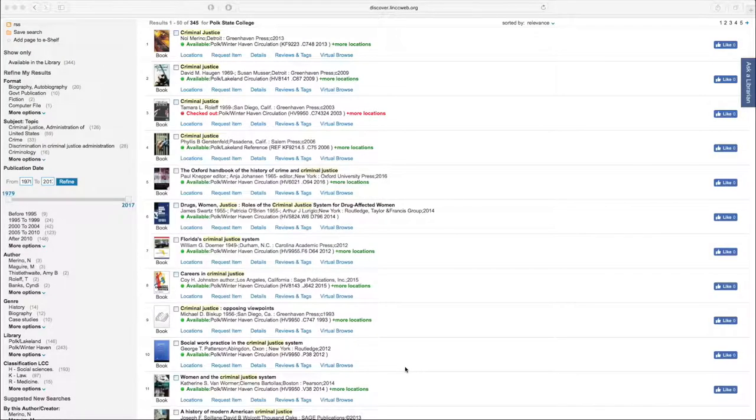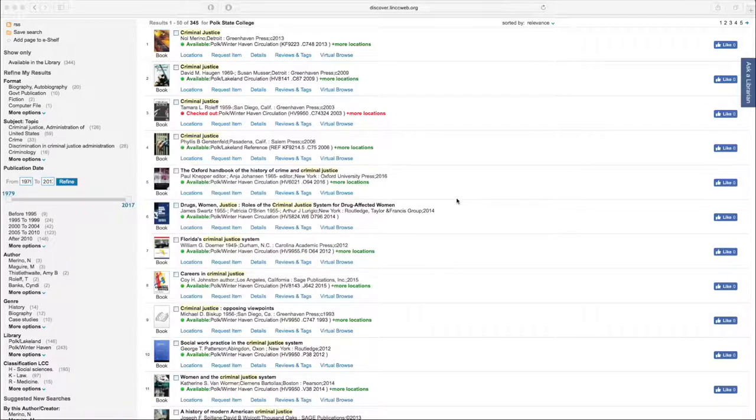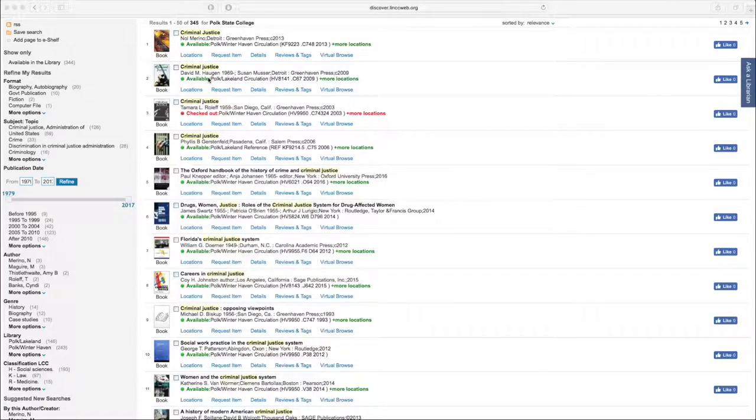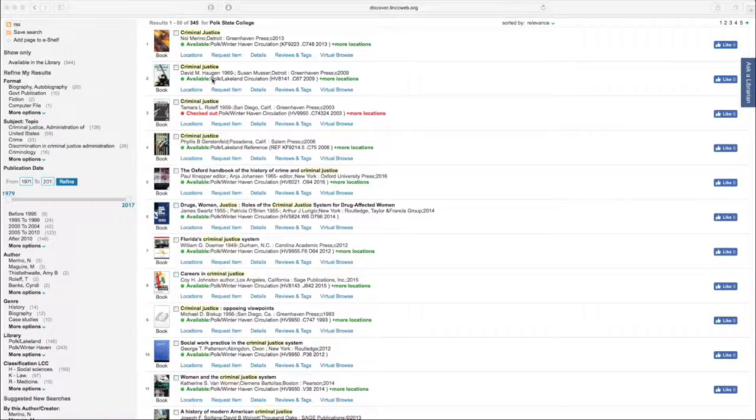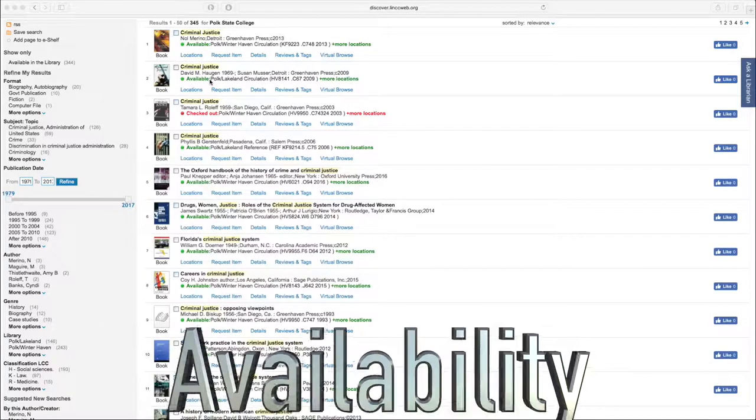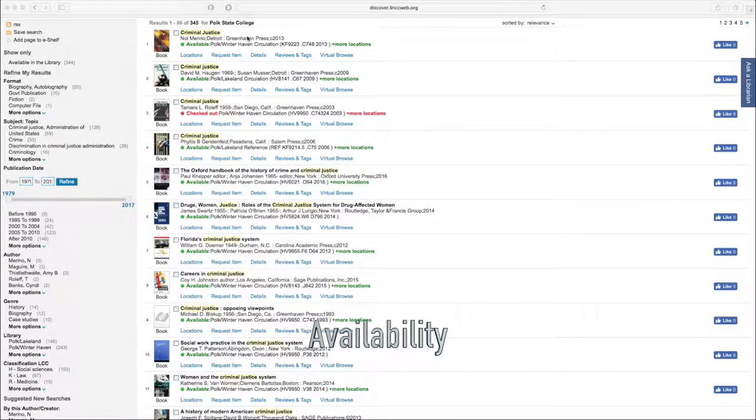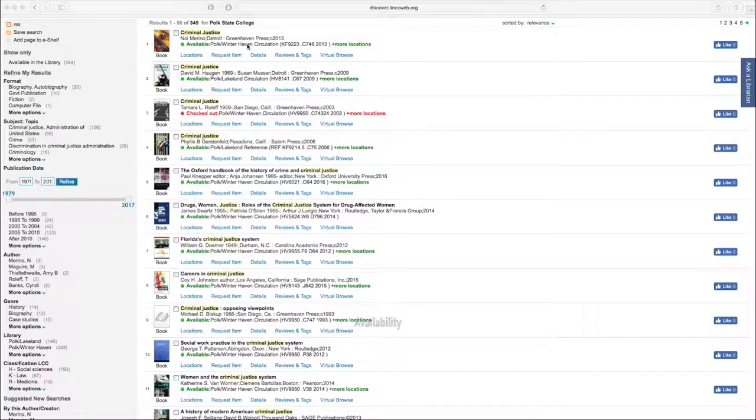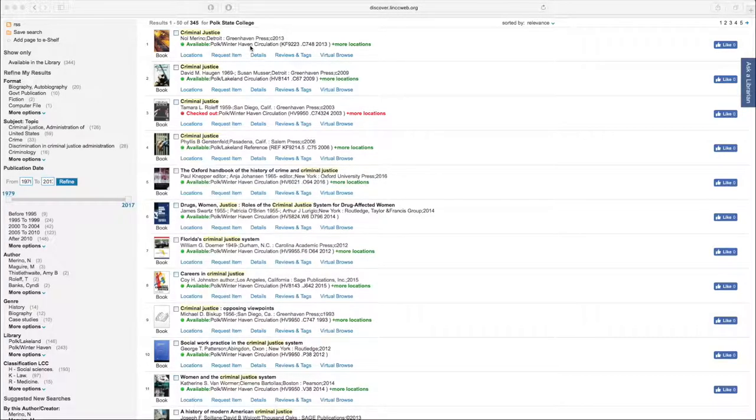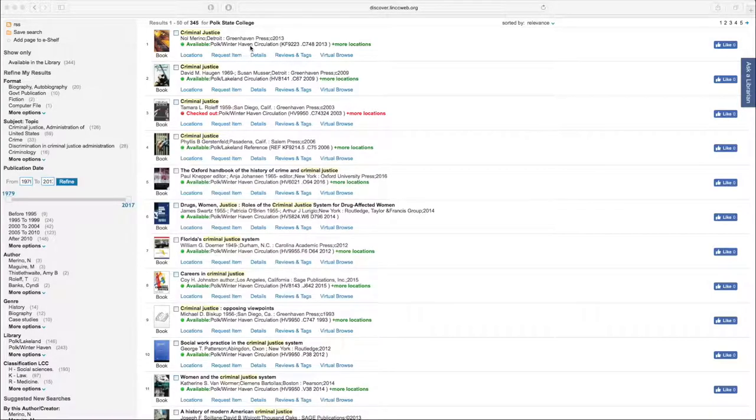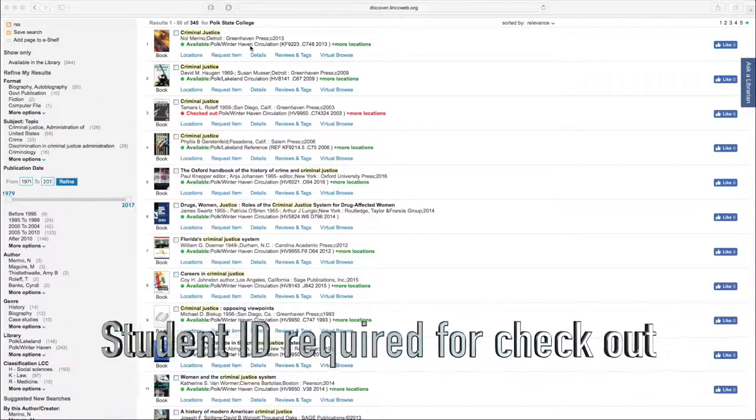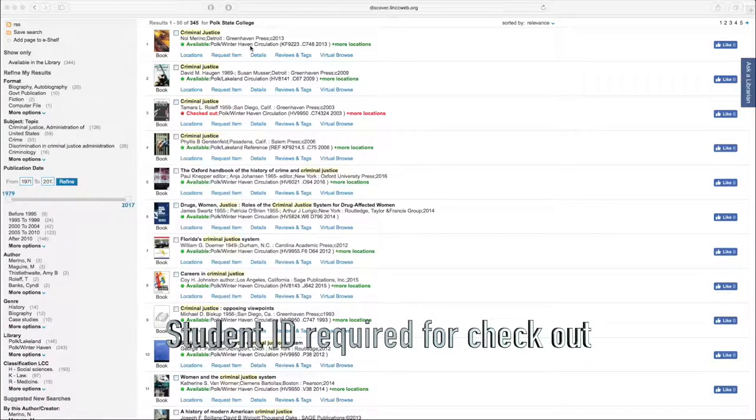Now, let's dive into the actual search results. As you can see, the third line of each result lets you know whether or not the item is checked out or if it's available on the shelves. The next line will let you know if you can check it out. As long as it says Winter Haven Circulation or Lakeland Circulation, you can assume that you can check that book out for a three-week period.